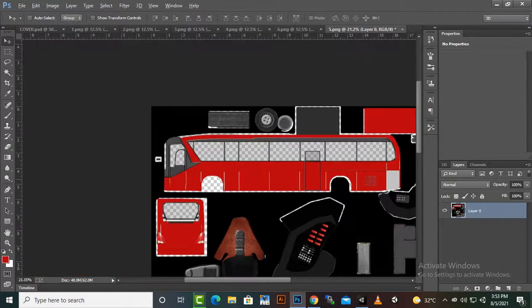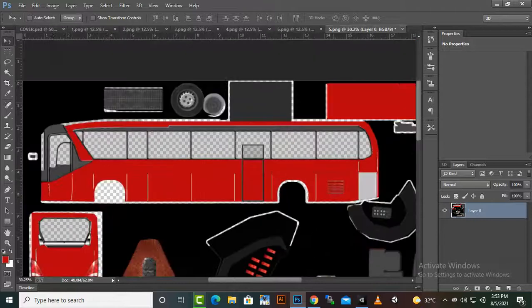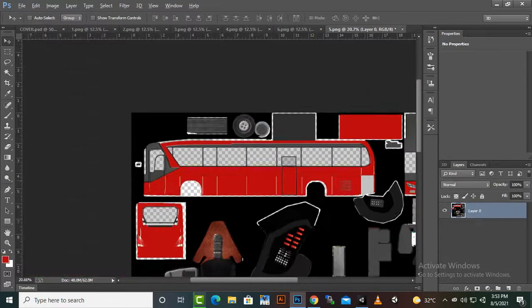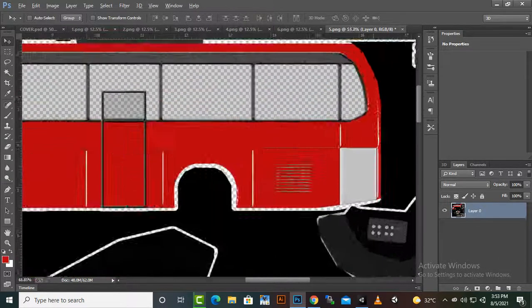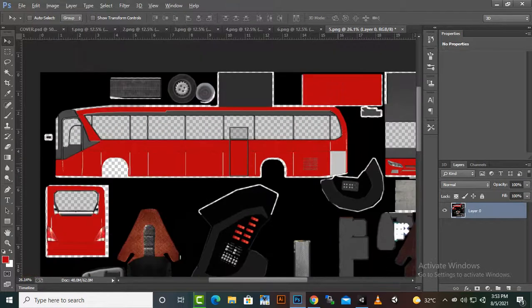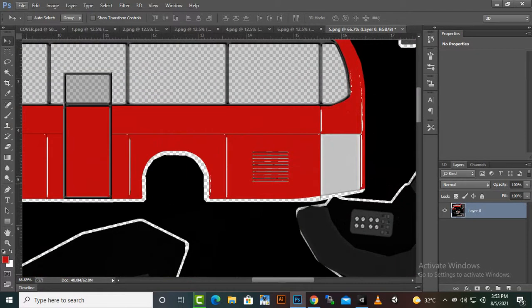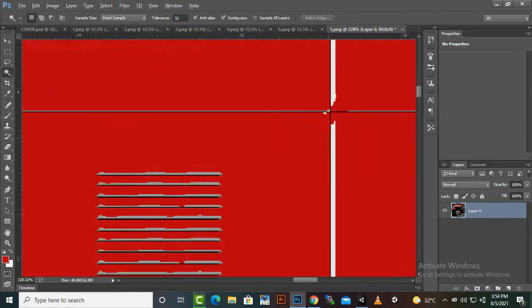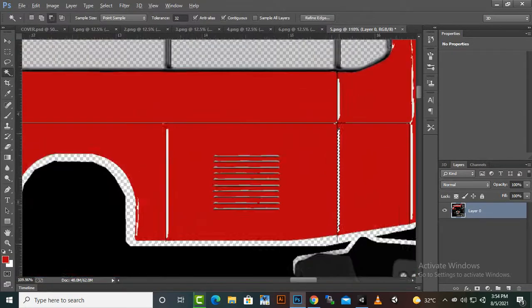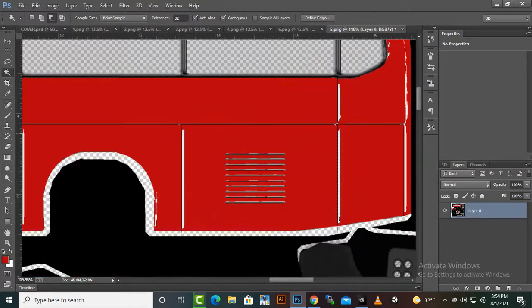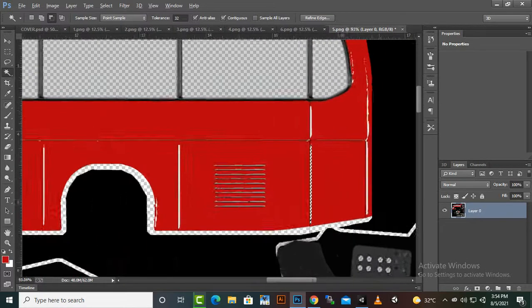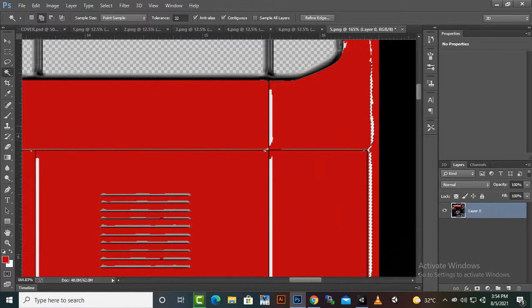So this color we didn't change this color I think. Yeah, these lines are there, so for these lines I will just select these lines again.